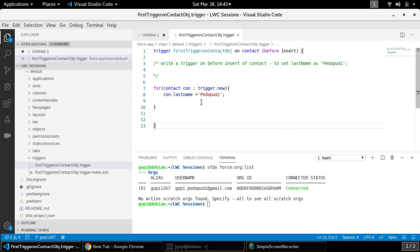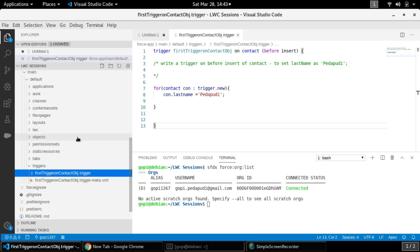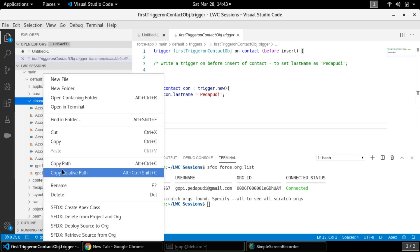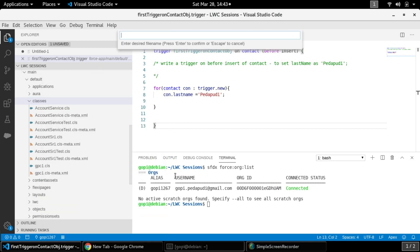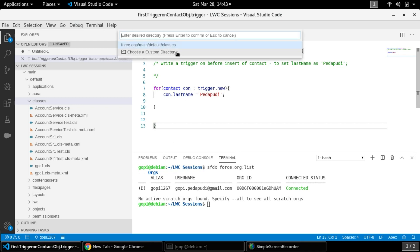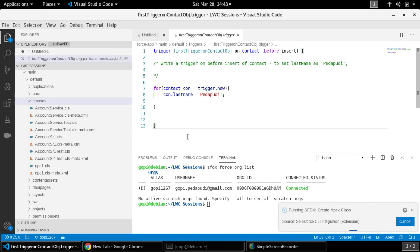This is the Apex trigger that we wrote in the previous session. I am going to write a test class for that and then deploy it to our developer org to see how much code coverage we have. To write a test class, go to the classes folder, right-click, and create a new Apex class. Give it a proper naming convention to easily identify it as a test class.